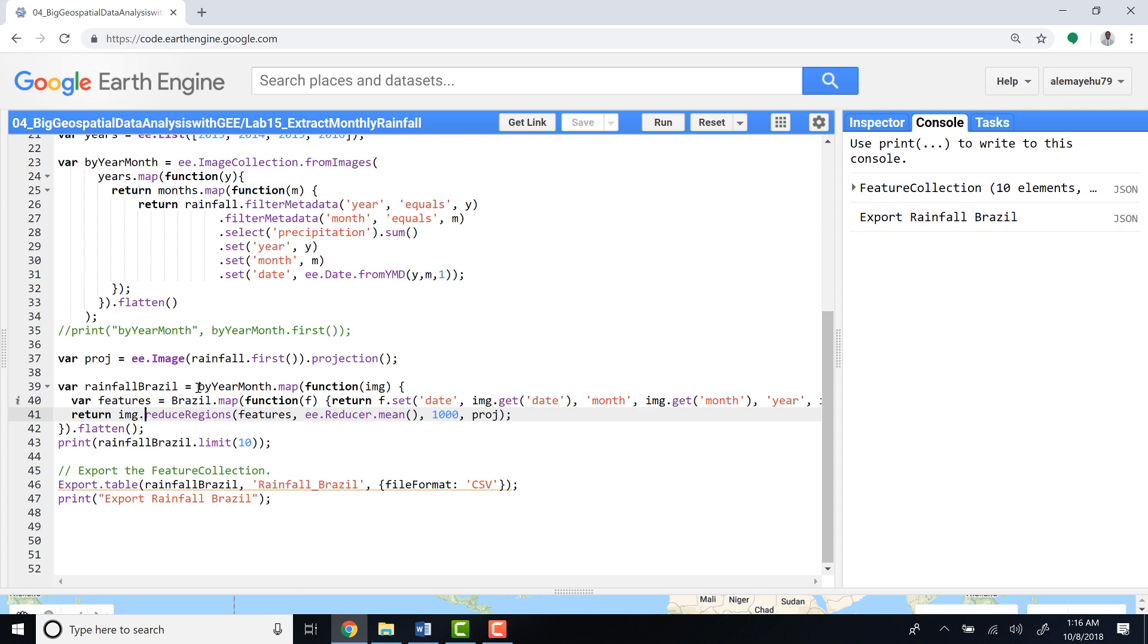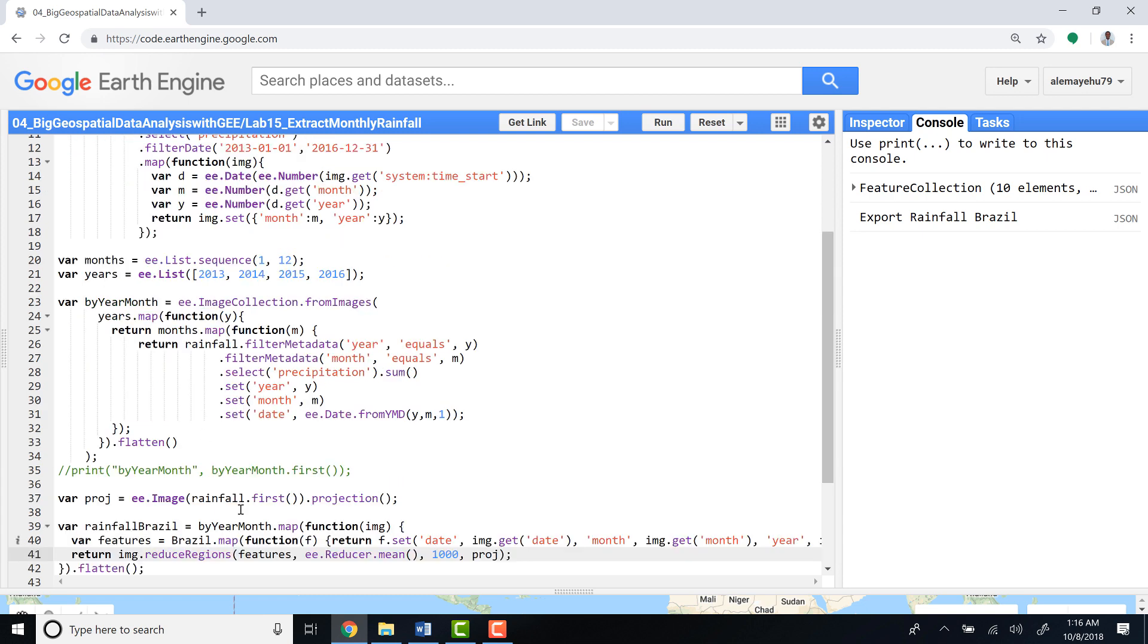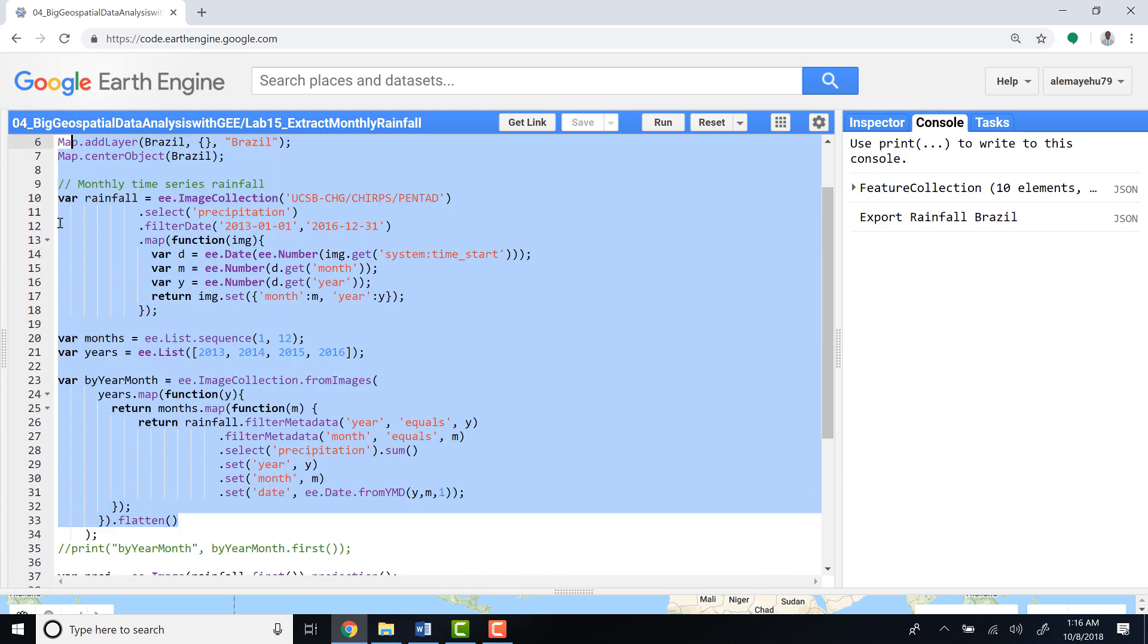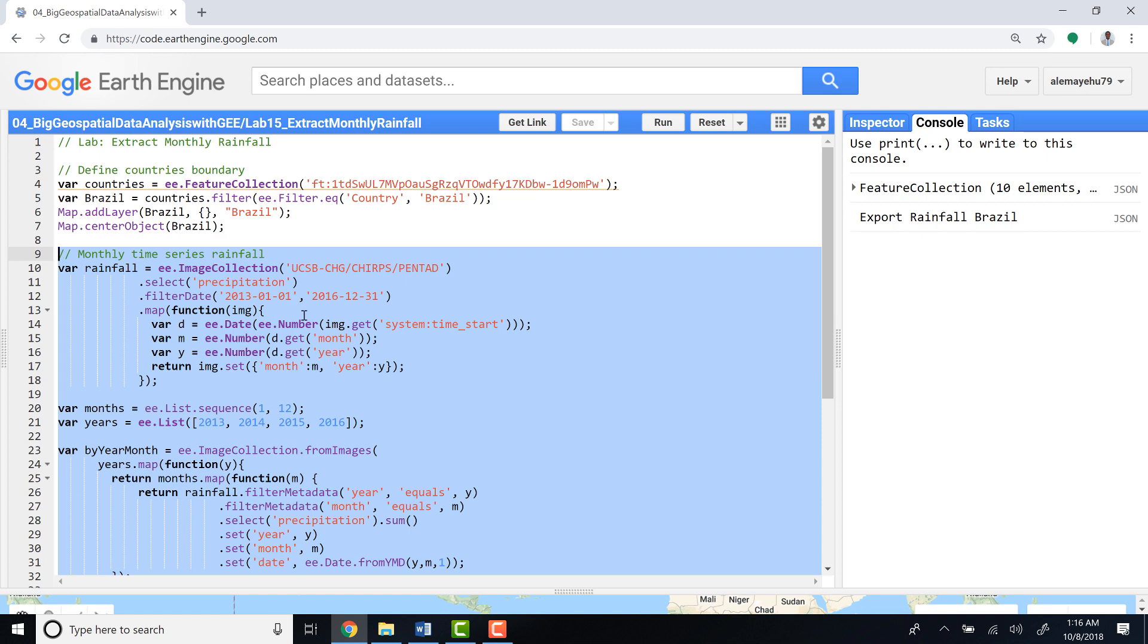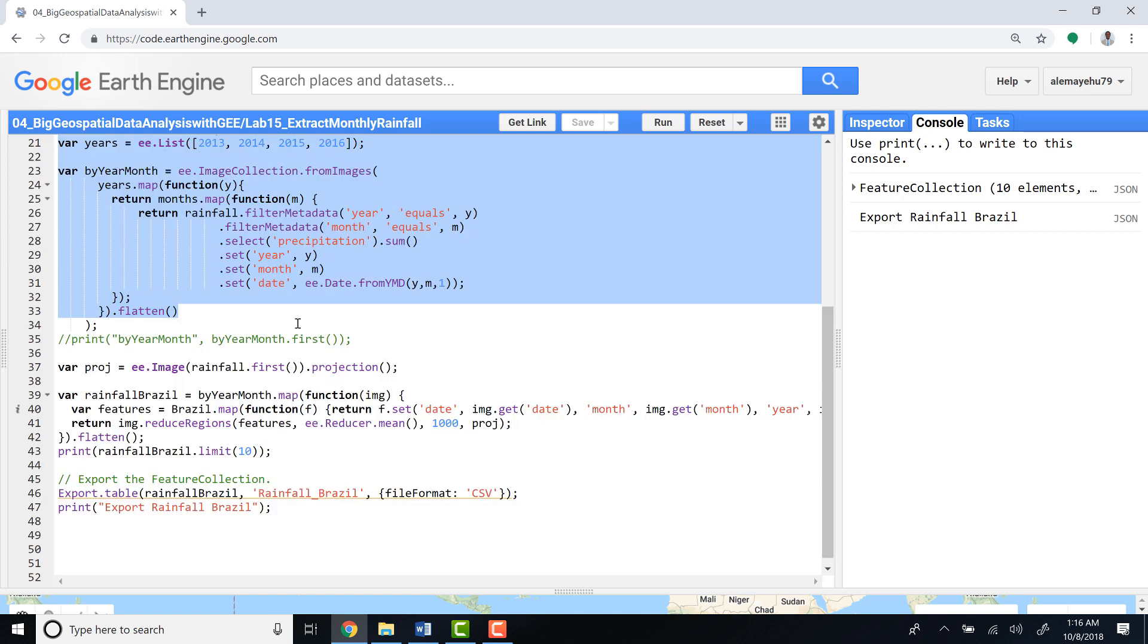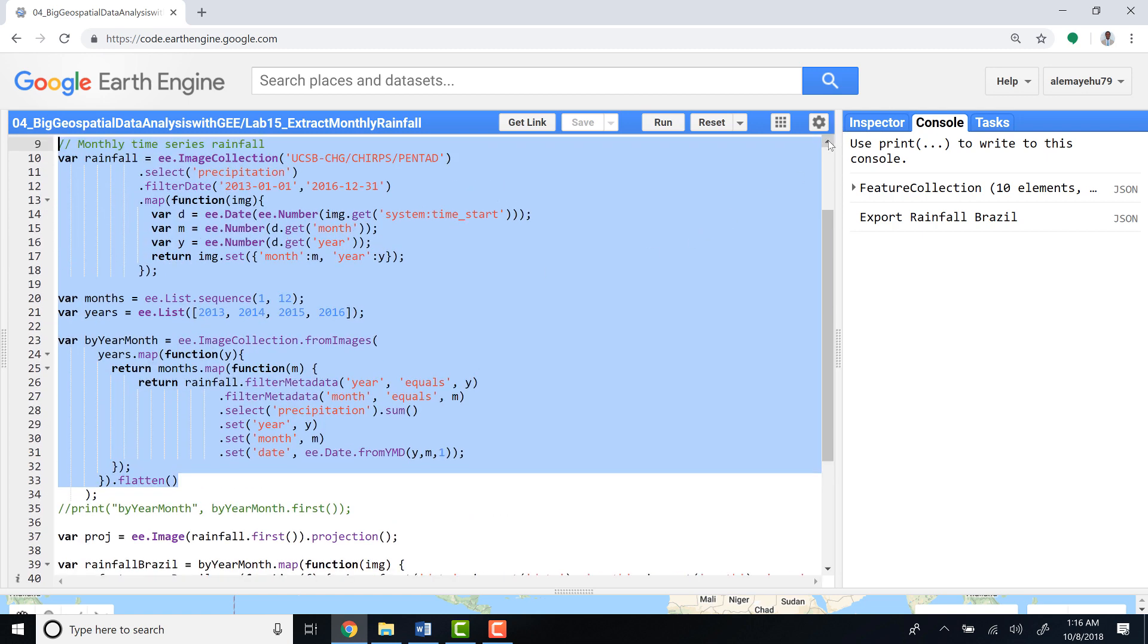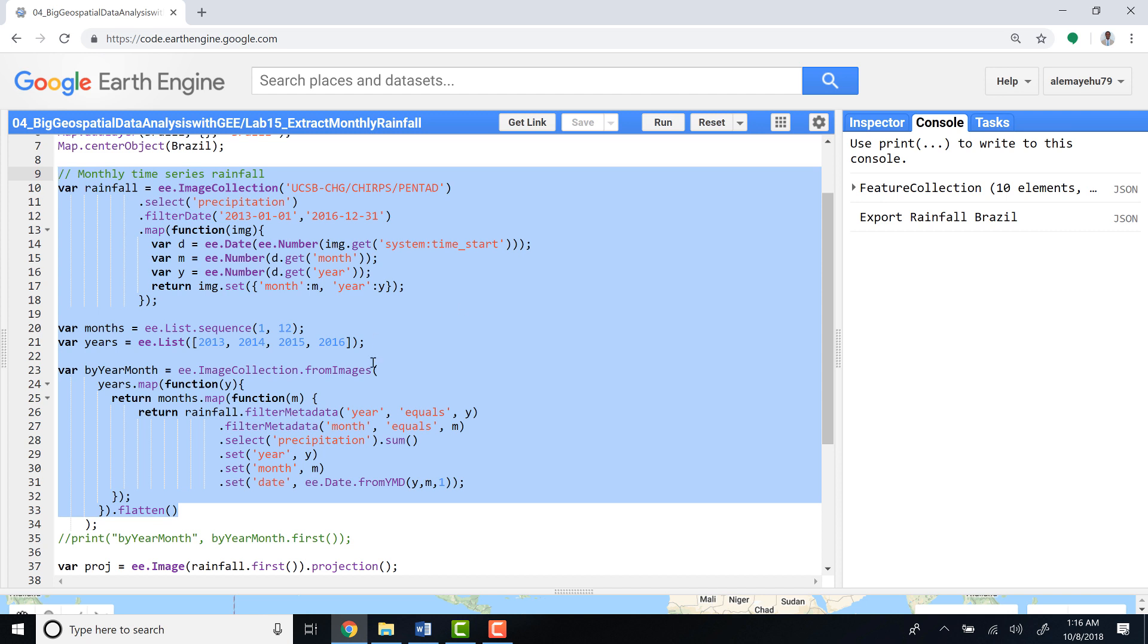The last bit of the code is to apply—let me just slow down a little bit. All this bit of code is doing is, for each image, it will convert that into a date, a month, and a year. And this function also summarizes the total amount of rainfall per each month.